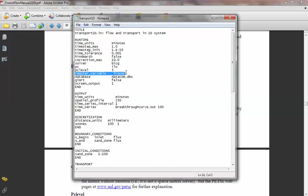One important thing: the name of the database file in your input file needs to be exactly the same as the name of the database file in the same folder. For example, here we have 'datacom.dbs' — you should put that name there. If you put another name and you don't have that database in the folder, it's not going to run. Or if you have multiple databases in the same folder, you need to specify which one you're going to use.